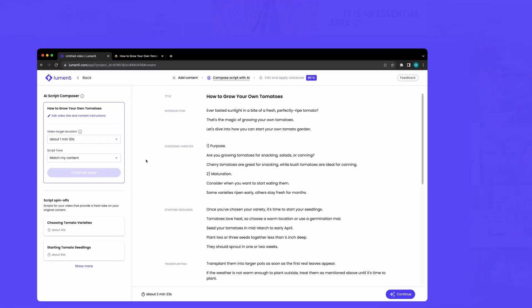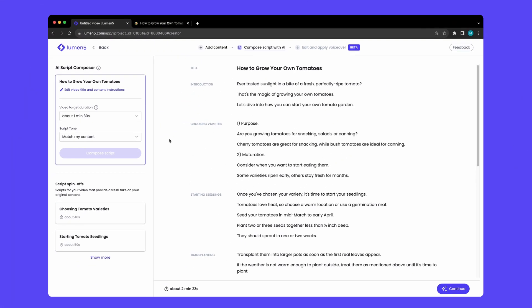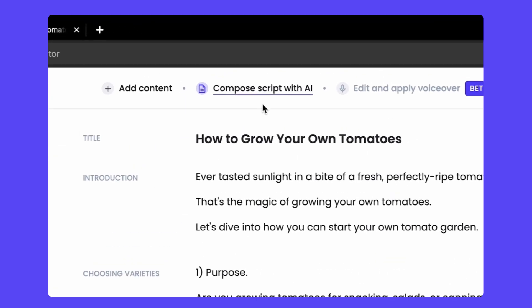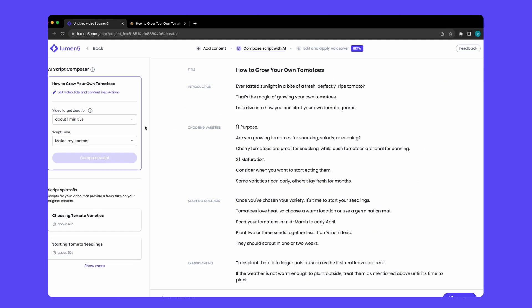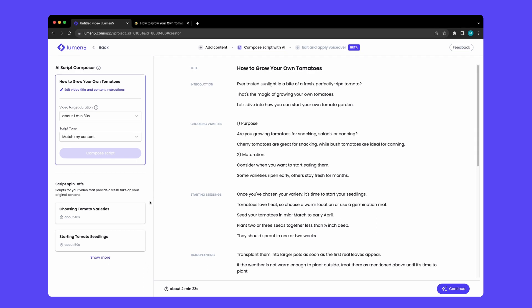Alright, I've skipped ahead and I'm starting at our AI Script Composer stage. If you're looking for a walkthrough of the features on this page or of previous steps, check out our other Lumen5 videos.